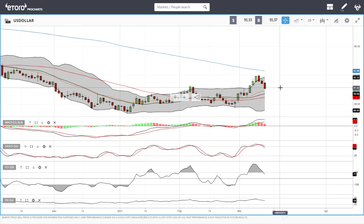Welcome back. We are here looking at the commodities market and the precious metals market. This is going to be my daily forecast for Friday, March 12, 2021. We'll start by looking at the US Dollar Index.